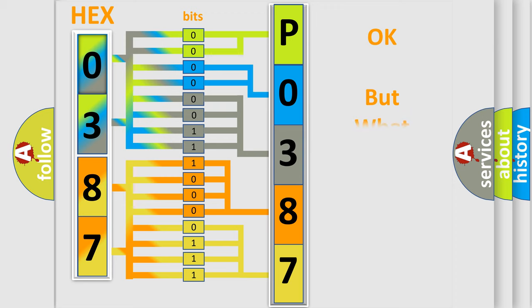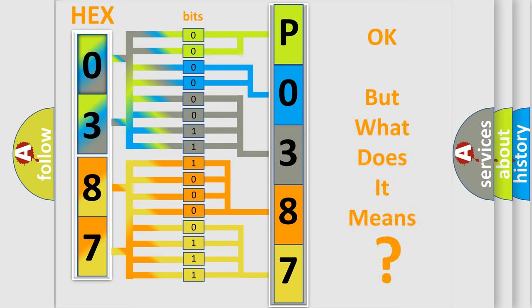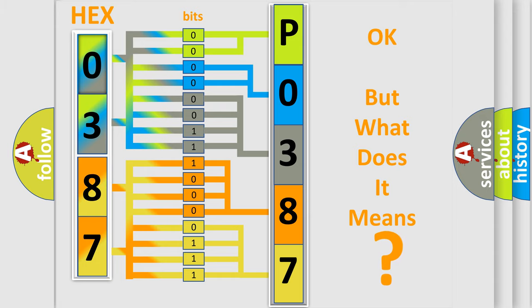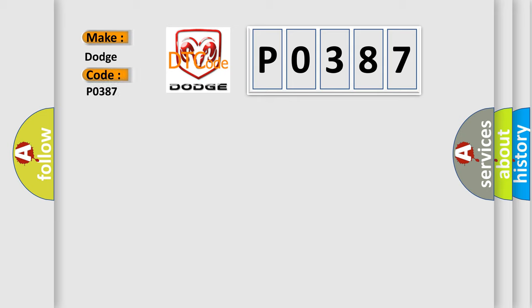We now know in what way the diagnostic tool translates the received information into a more comprehensible format. The number itself does not make sense to us if we cannot assign information about what it actually expresses. So, what does the Diagnostic Trouble Code P0387 interpret specifically for Dodge car manufacturers?